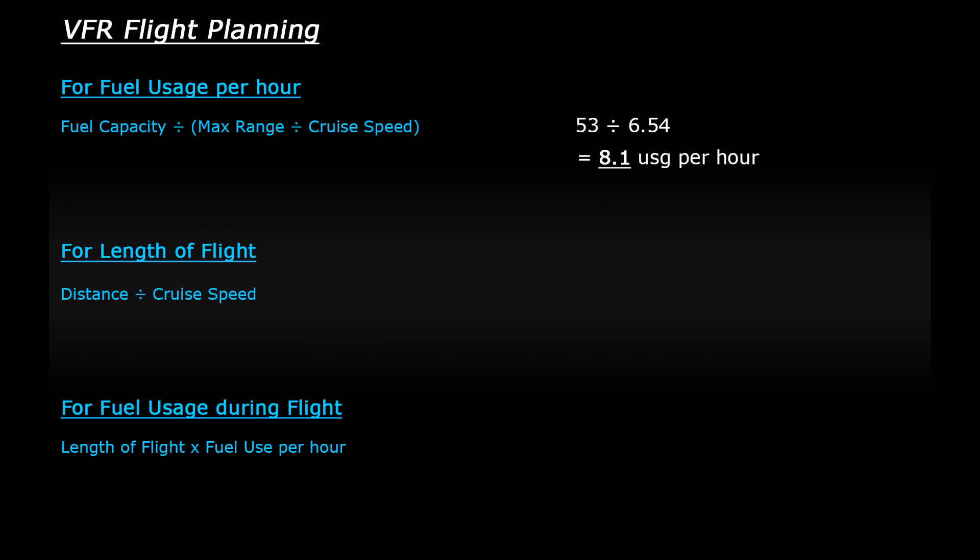Next, you take the distance of the flight and divide it by your planned cruise speed to work out the length of the flight. So this flight that I've planned is 60.5 nautical miles and the planned cruise speed was 90 knots. So that gives me a flight time of 0.67 hours, which is about 40 minutes.